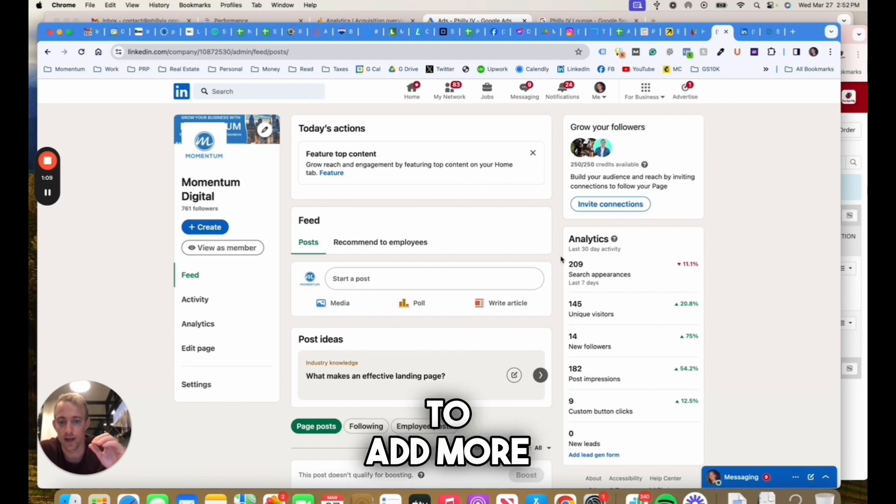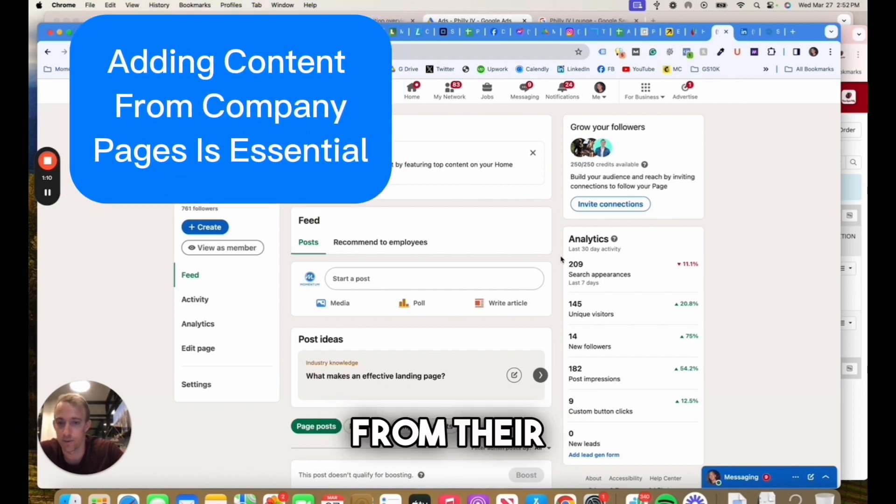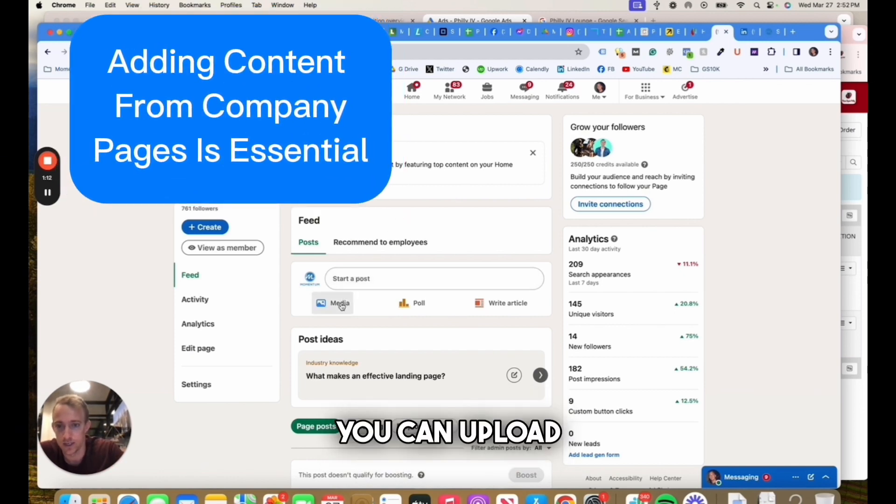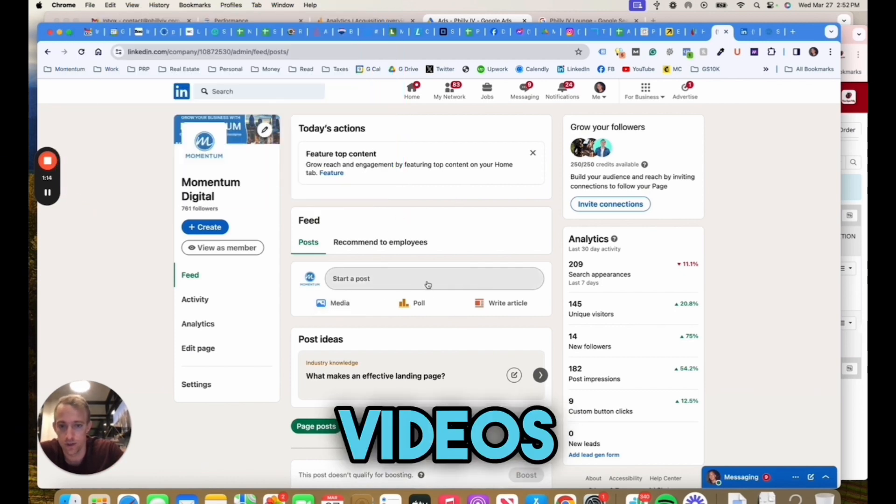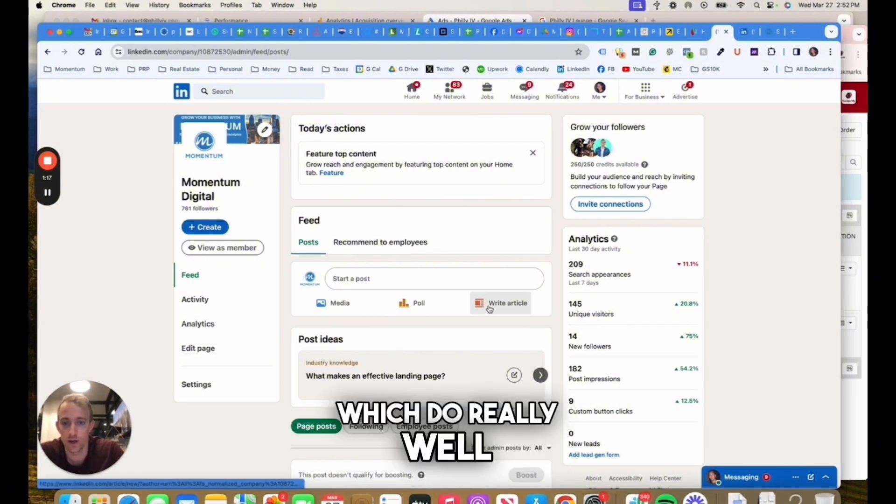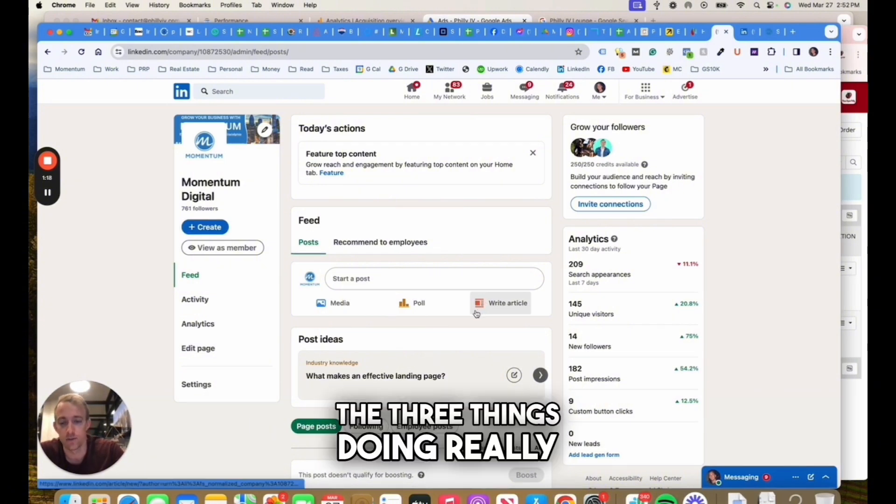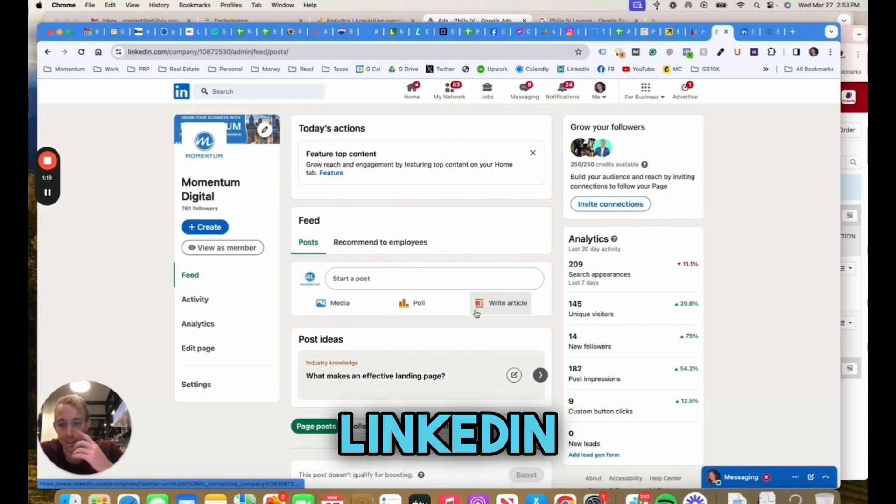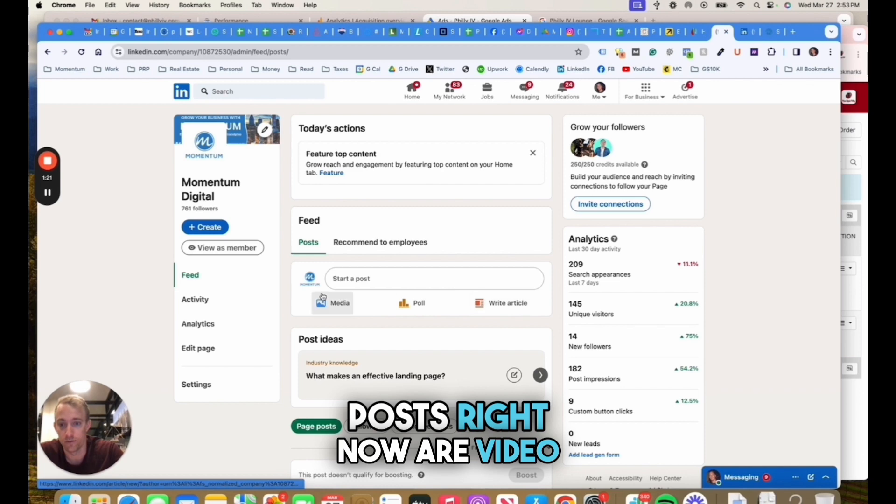First thing you see right away, LinkedIn's really pushing people to add more content from their company pages. You can upload photos, videos, do polls, or write articles, which do really well.